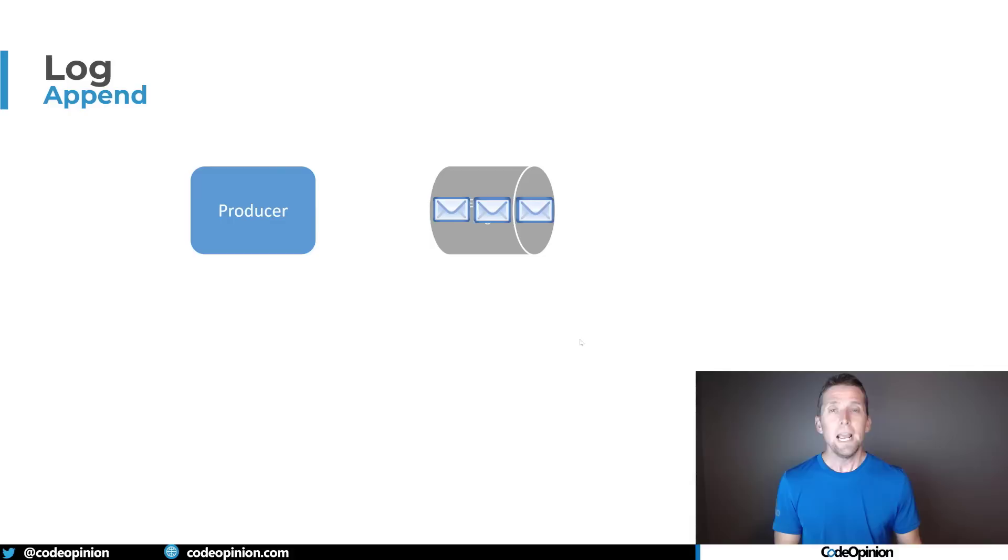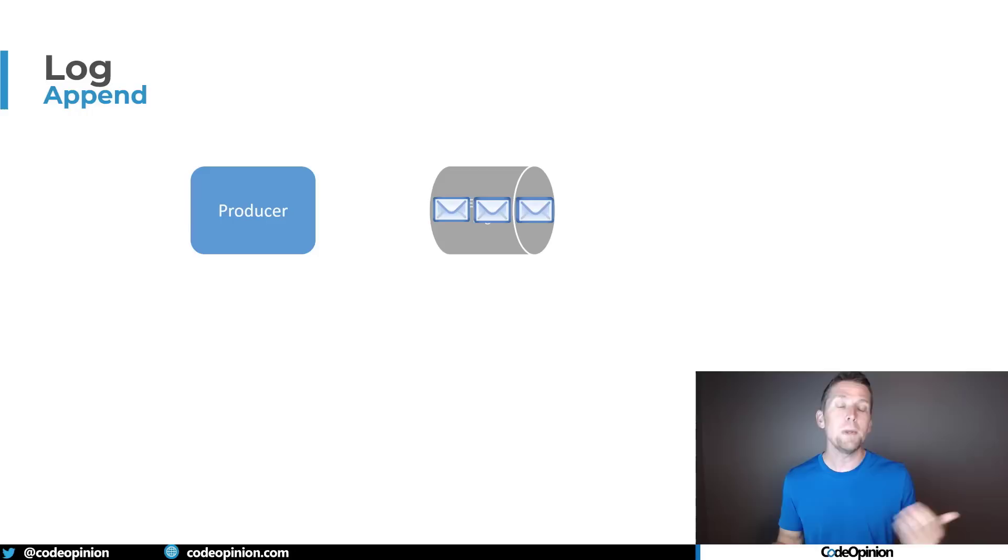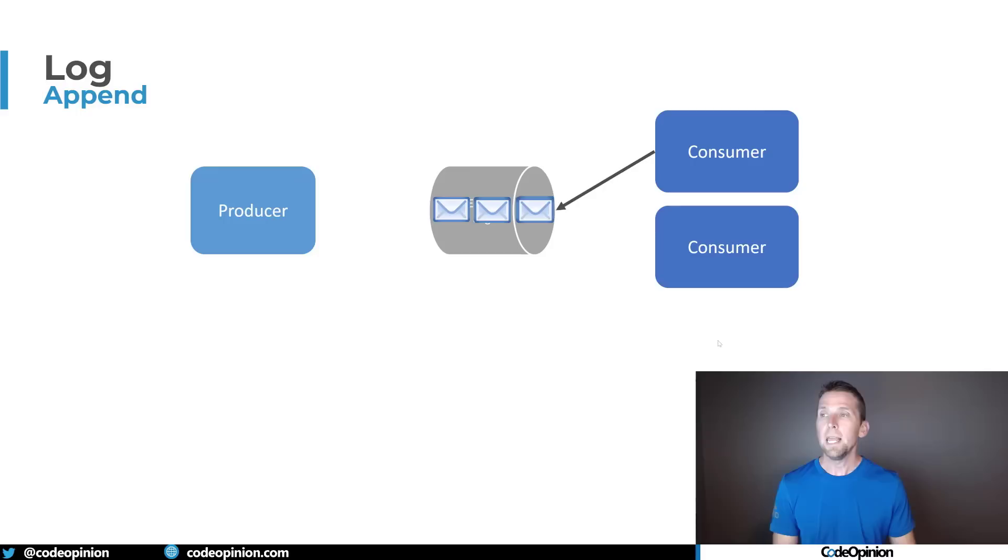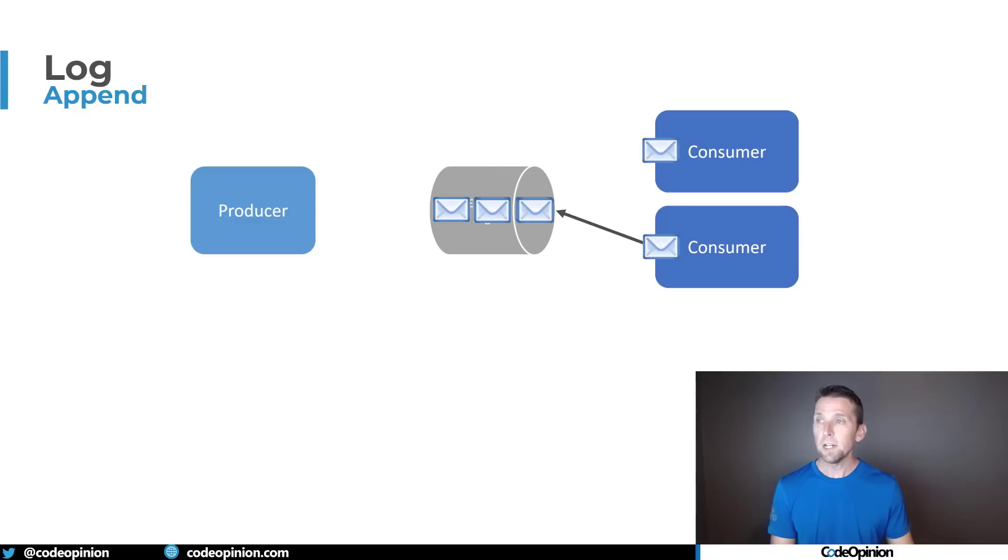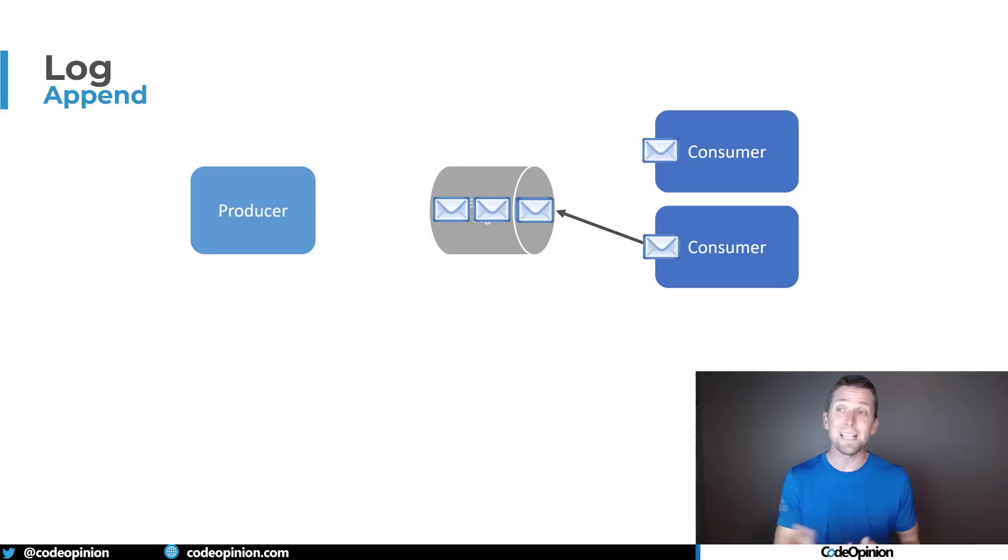With event-driven architecture, we can have many different producers sending events, appending events to our log. So we have our three events here, and our producer doesn't really know that there's any consumers at all. There could be zero, there could be many. In my example I have two different consumers. The first consumer can basically consume that first message from the log. Our second consumer can do the exact same thing, concurrently, and then the second consumer finishes the first one and can get the second event from that log.